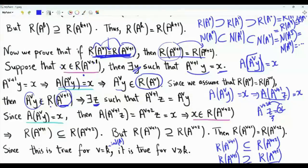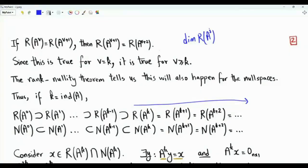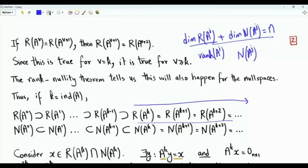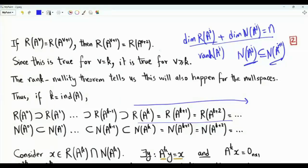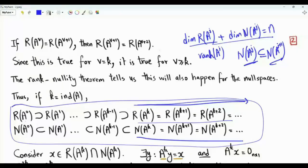This equality will continue. By definition, this is true when v equals k, the index of matrix A, and now it is true for every v greater than or equal to k. If the ranges stop shrinking and, by the rank-nullity theorem — since the rank of A to the j plus the dimension of the null space of A to the j is the constant n — the dimensions of the null spaces remain the same. Since the null spaces obey the inclusion that the null space of A to the j is contained in the null space of A to the j plus 1, and these two have the same dimension, they must actually be the same.